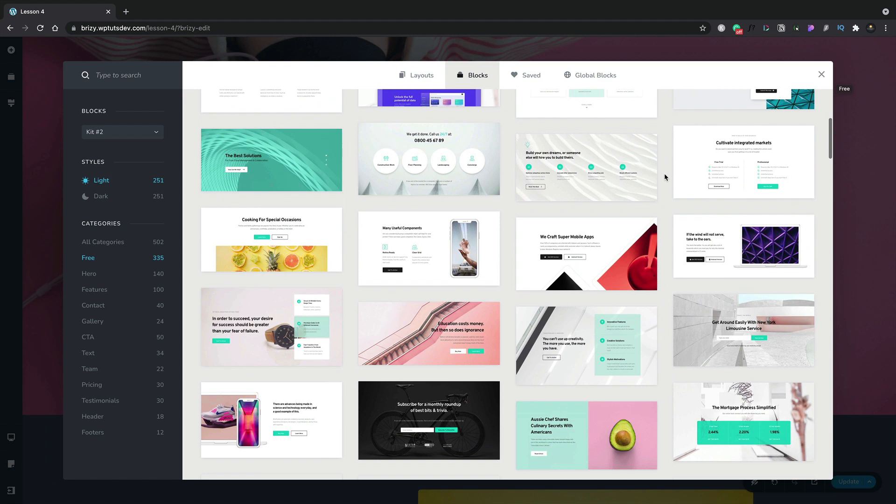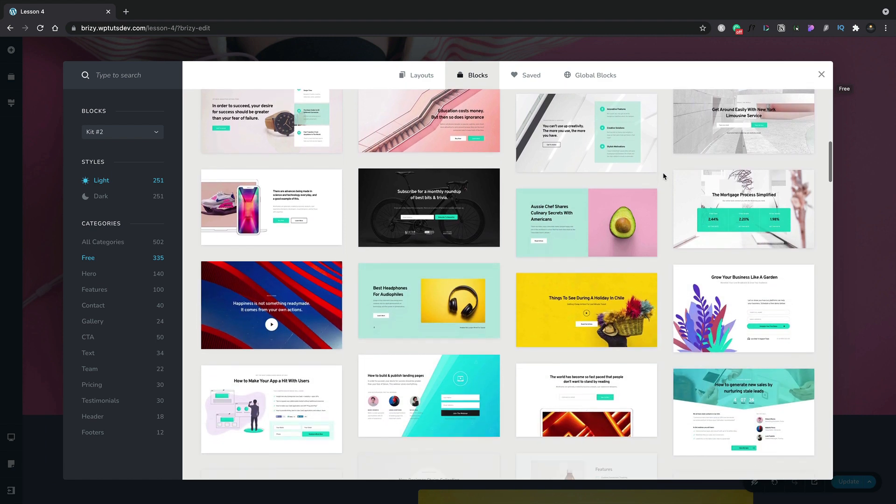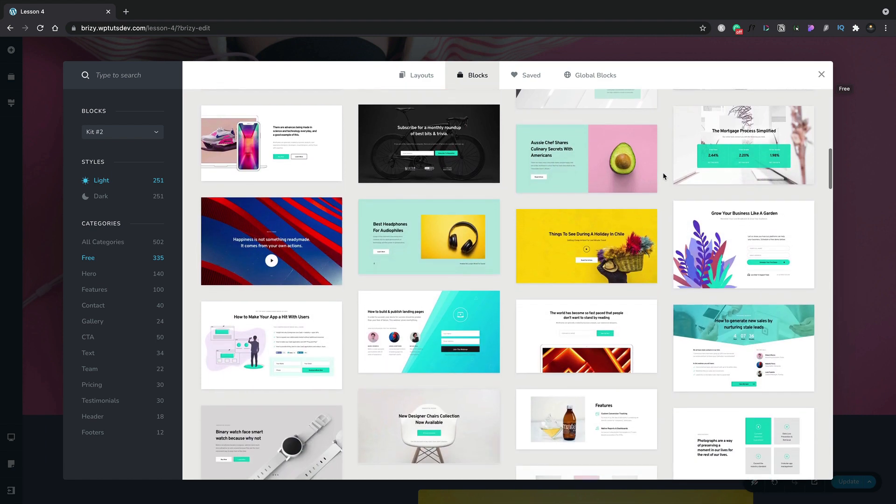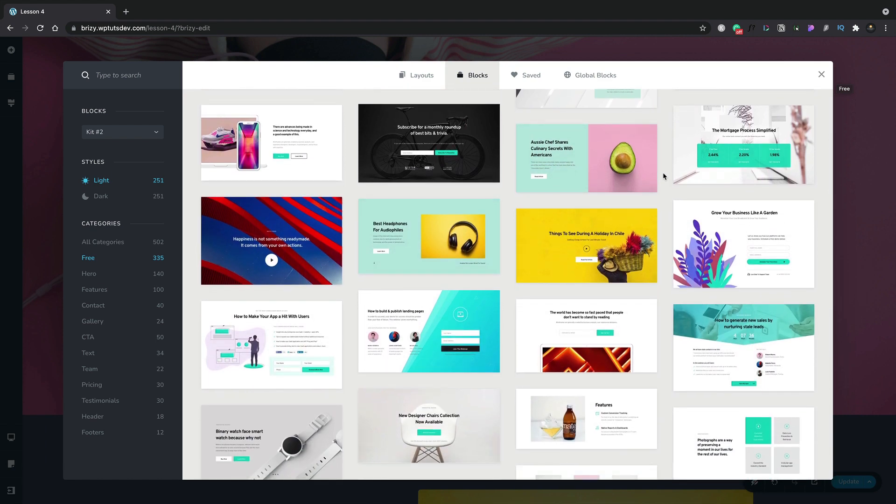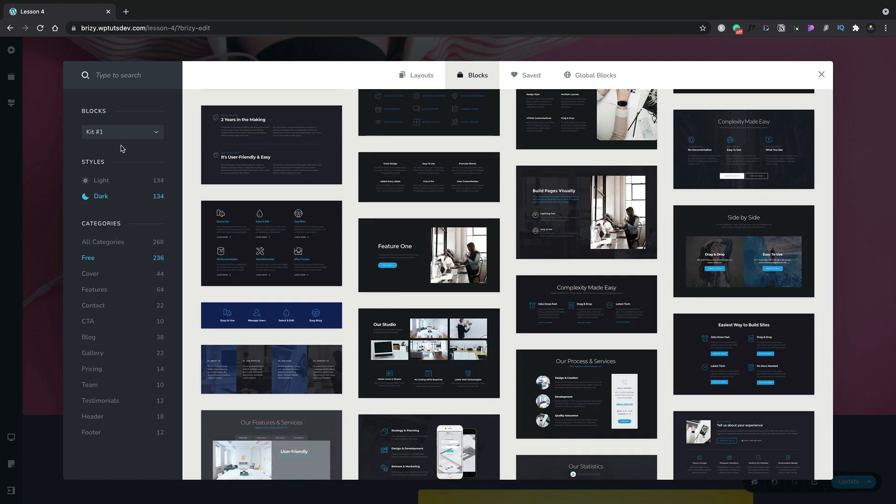Under blocks, we have hundreds of fantastic designs broken down into various different sections: heroes, features, contact, those kinds of things. We've also got a light and dark version of all our designs, and we have multiple kits to choose from, all with fantastic designs to start off with.